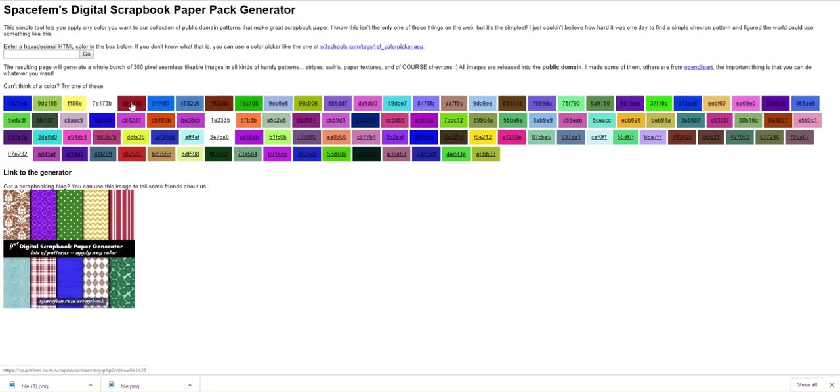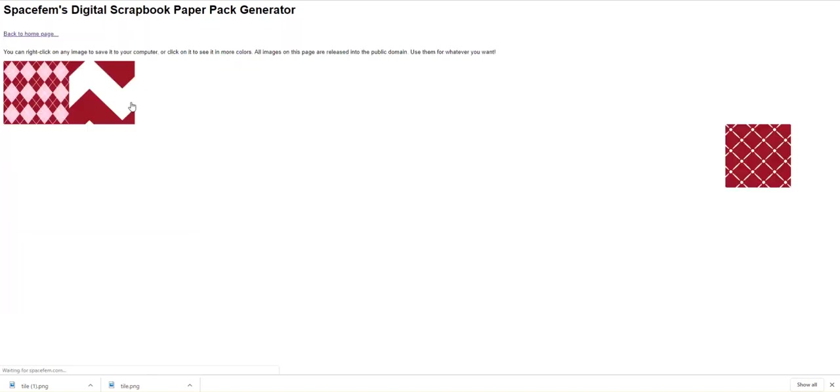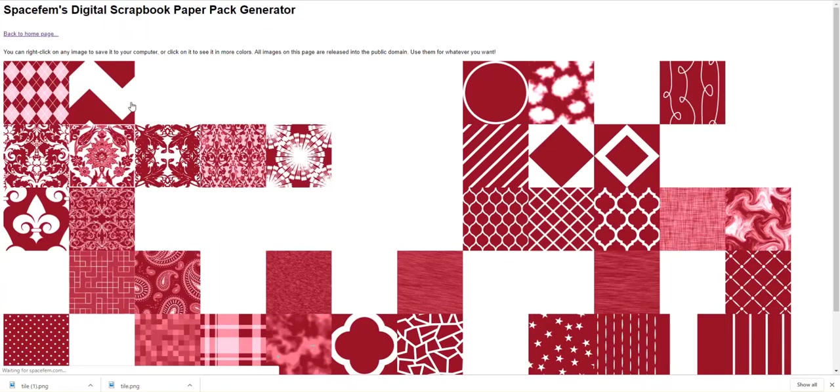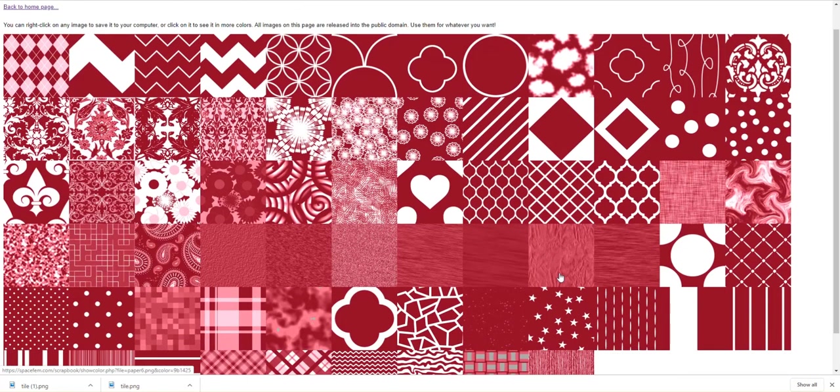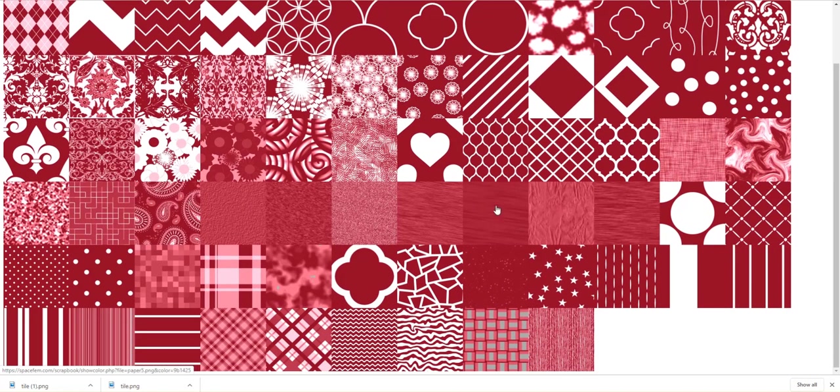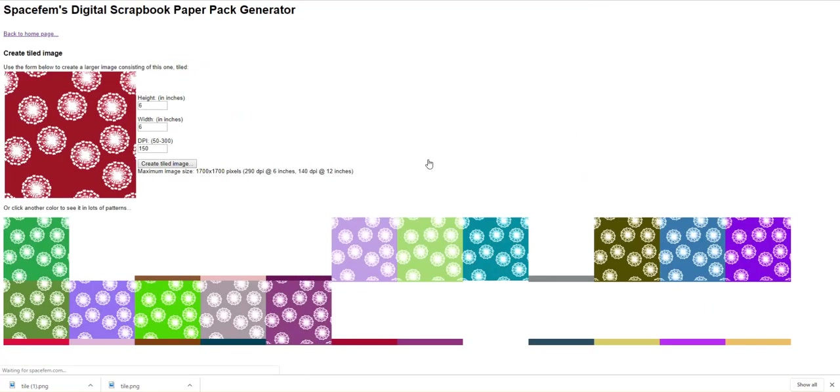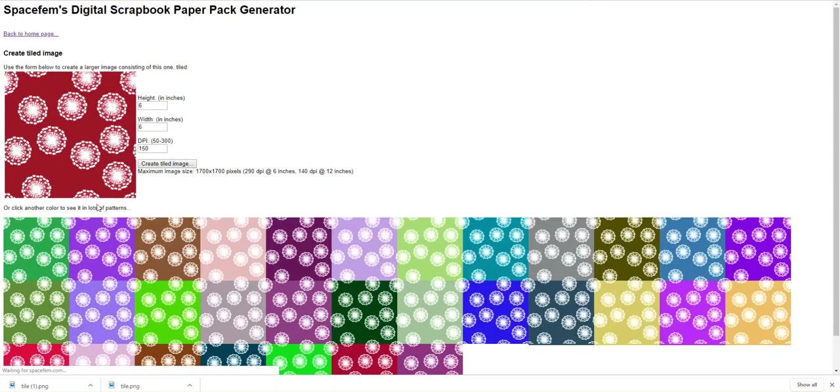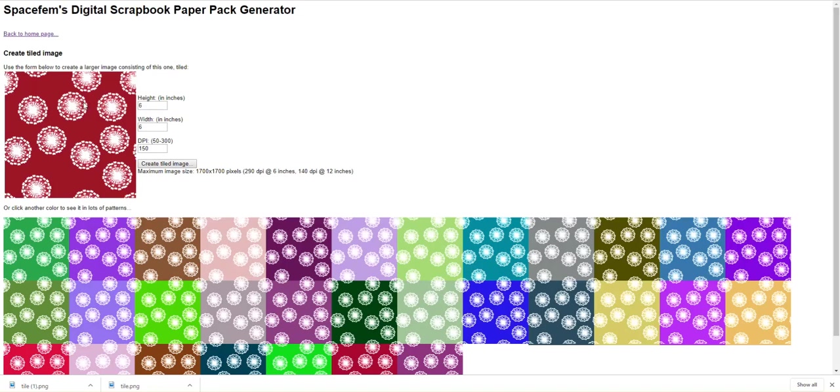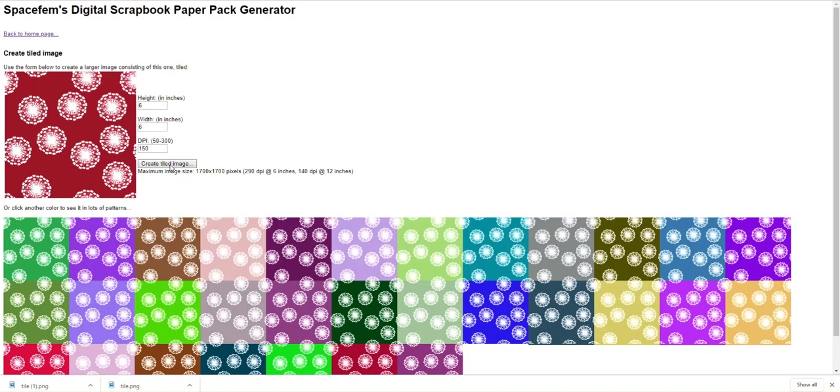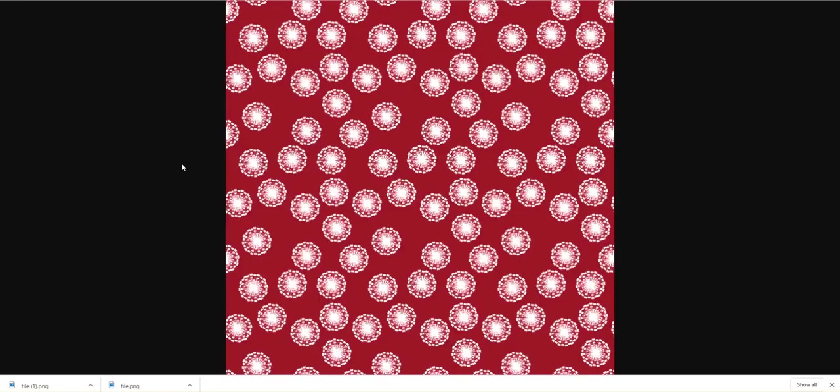I'm just going to click on this, and I get all of these different designs that I can use. So let's say I really want to make a background with one that looks like this. It shows me it in this color that I've chosen, and then it shows me what it would look like in all the different colors. If I want to see what it's going to look like larger, I can click on this button that says Create Tiled Image. Just like that.